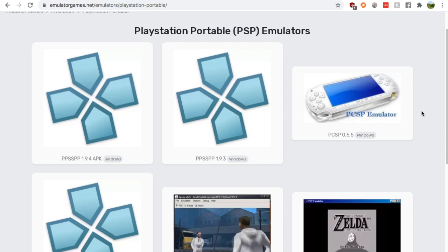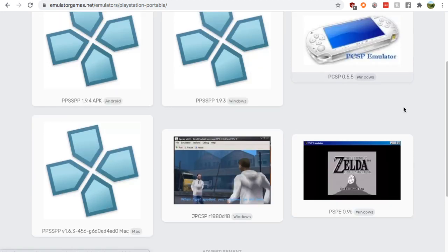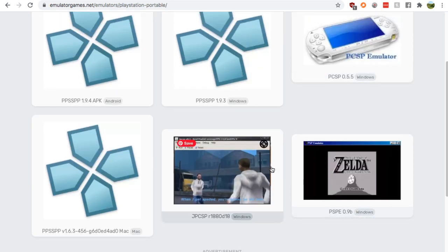Just Google PSP emulator, go down to the emulatorgames.net Google result and click, well, any of these three.